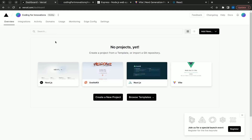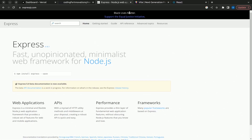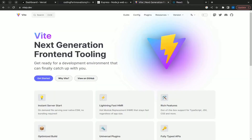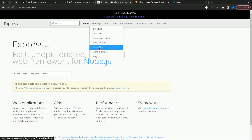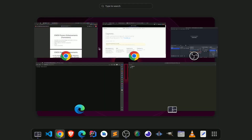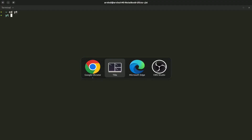In this video we are going to deploy a simple monorepo stack app into Vercel. We are going to use Vercel to deploy, the code will be in this repository, and we are going to use Express.js combined with Vite and React.